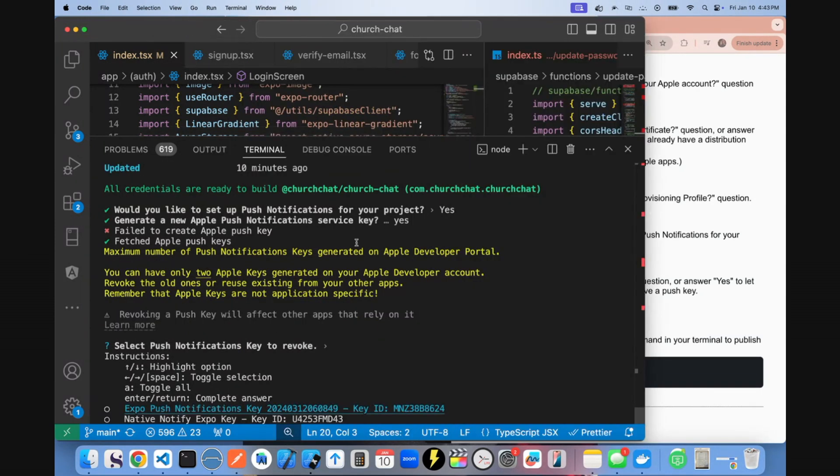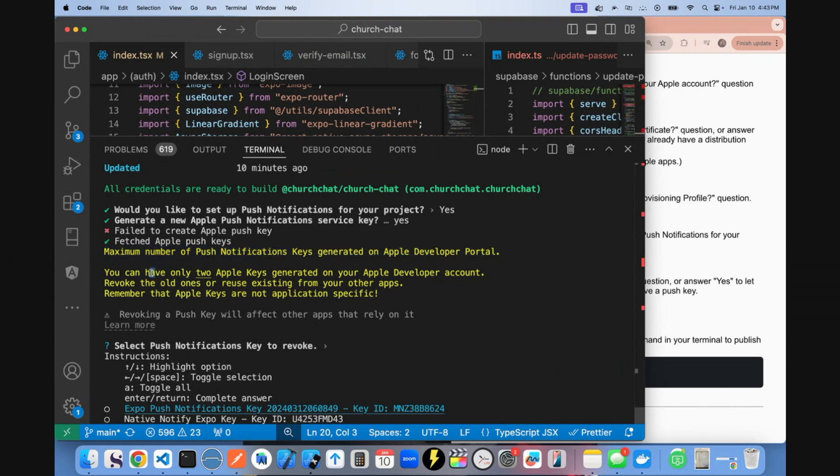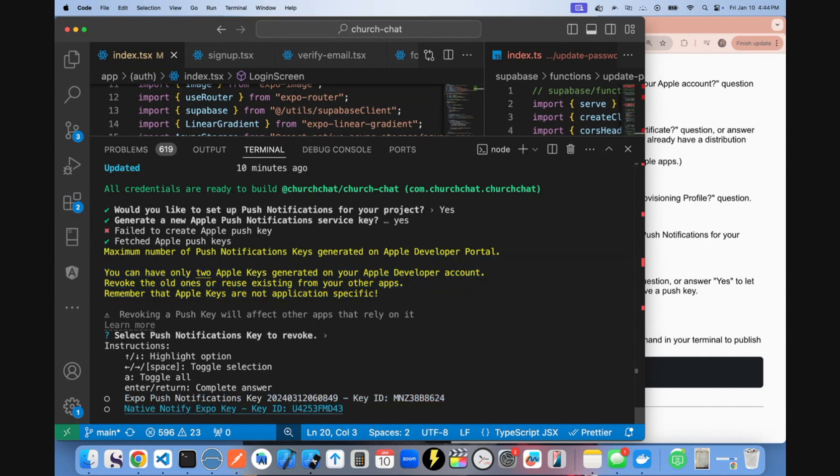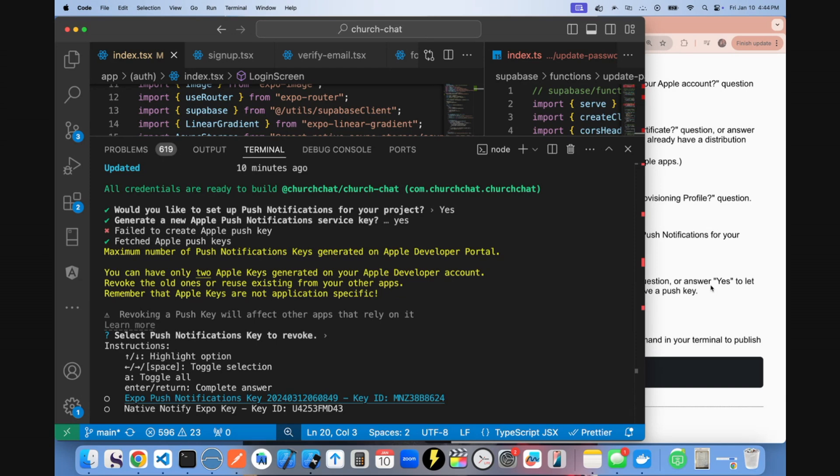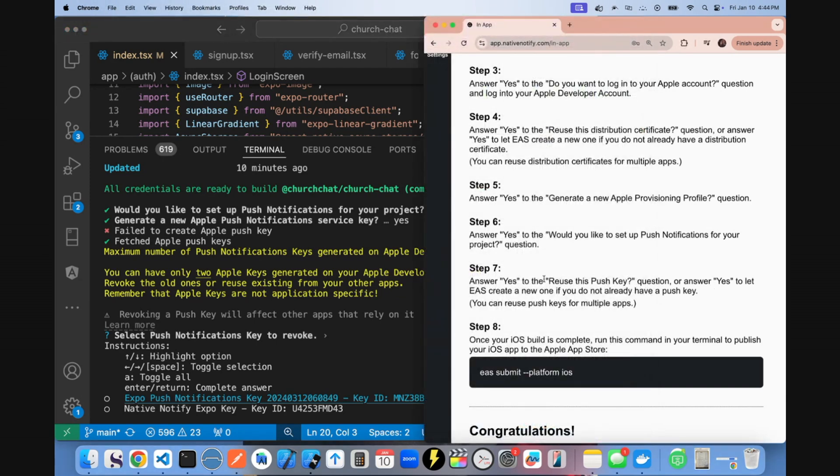Now at this step, if you ever see a warning like this, it's letting you know you can only have two Apple keys generated on your Apple developer account. So if you have like a test one, you'll have to revoke one of them to create a new one. The great thing about these push keys though, is you can use them as often as you want to with as many apps as you want to.